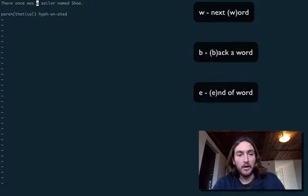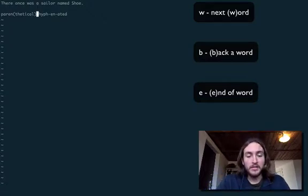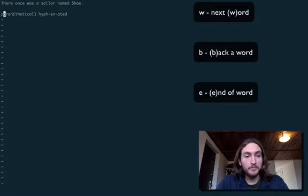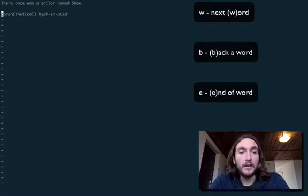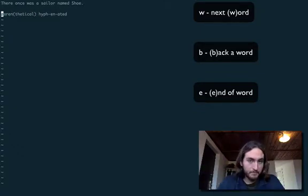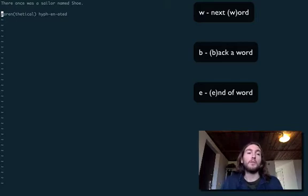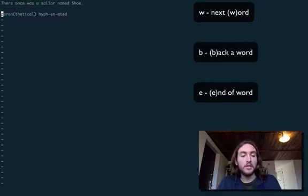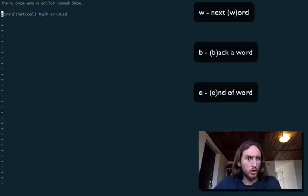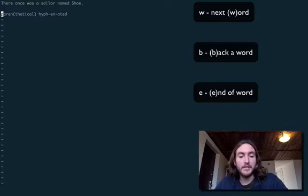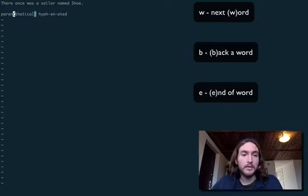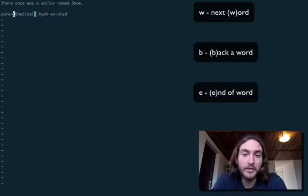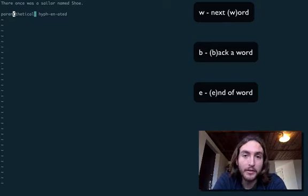One small caveat. Let's say for instance that we are over here inside parenthetical with thetical being in parenthesis. If we hit W, you would expect that it goes to the start of the next word. It should go to hyphenate. Let's see it. W. How disappointing. It doesn't go where we want it to.